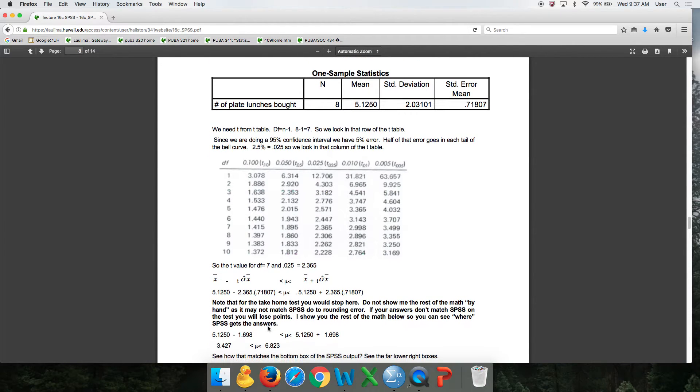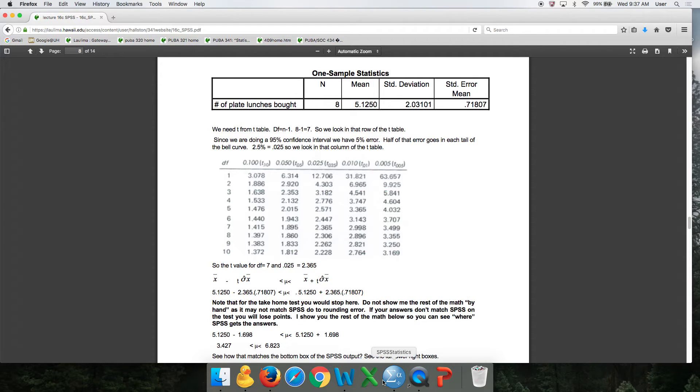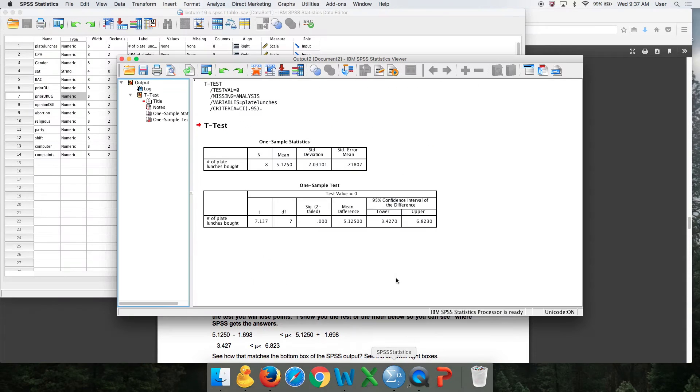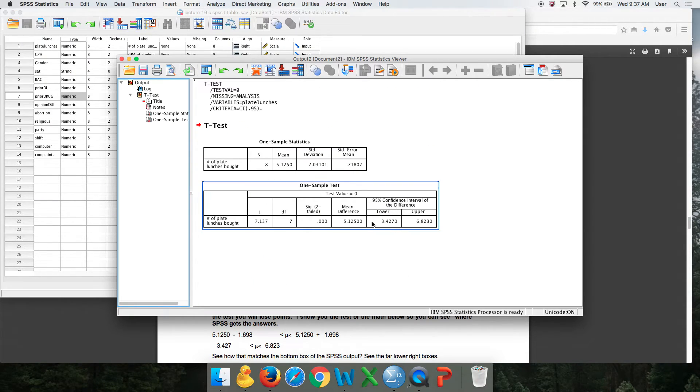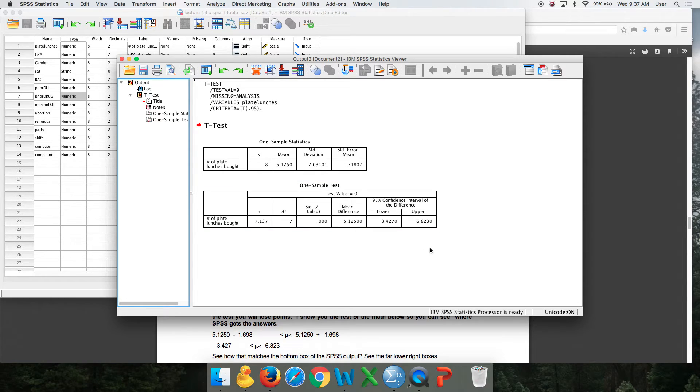When all is said and done, all you need to do is show me this much. I don't need you to do any more math because over here is where the math will come out. And I don't want you to do it because you'll have errors due to rounding.